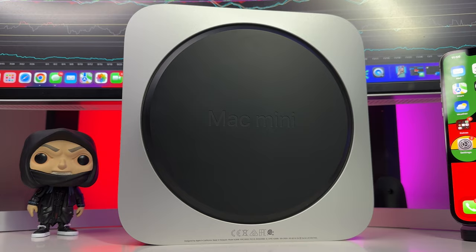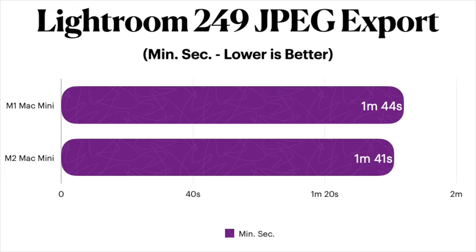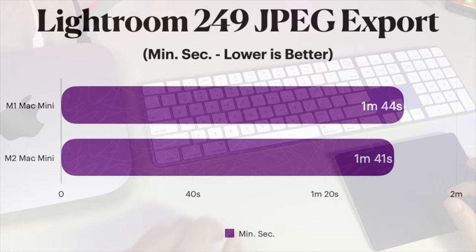The M1 was able to export the 249 photographs in 1 minute and 44 seconds, while the M2 Mac Mini exported them only 3 seconds faster, coming in with a time of 1 minute and 41 seconds. So you tell me, is 3 seconds worth the upgrade if you're a photographer?